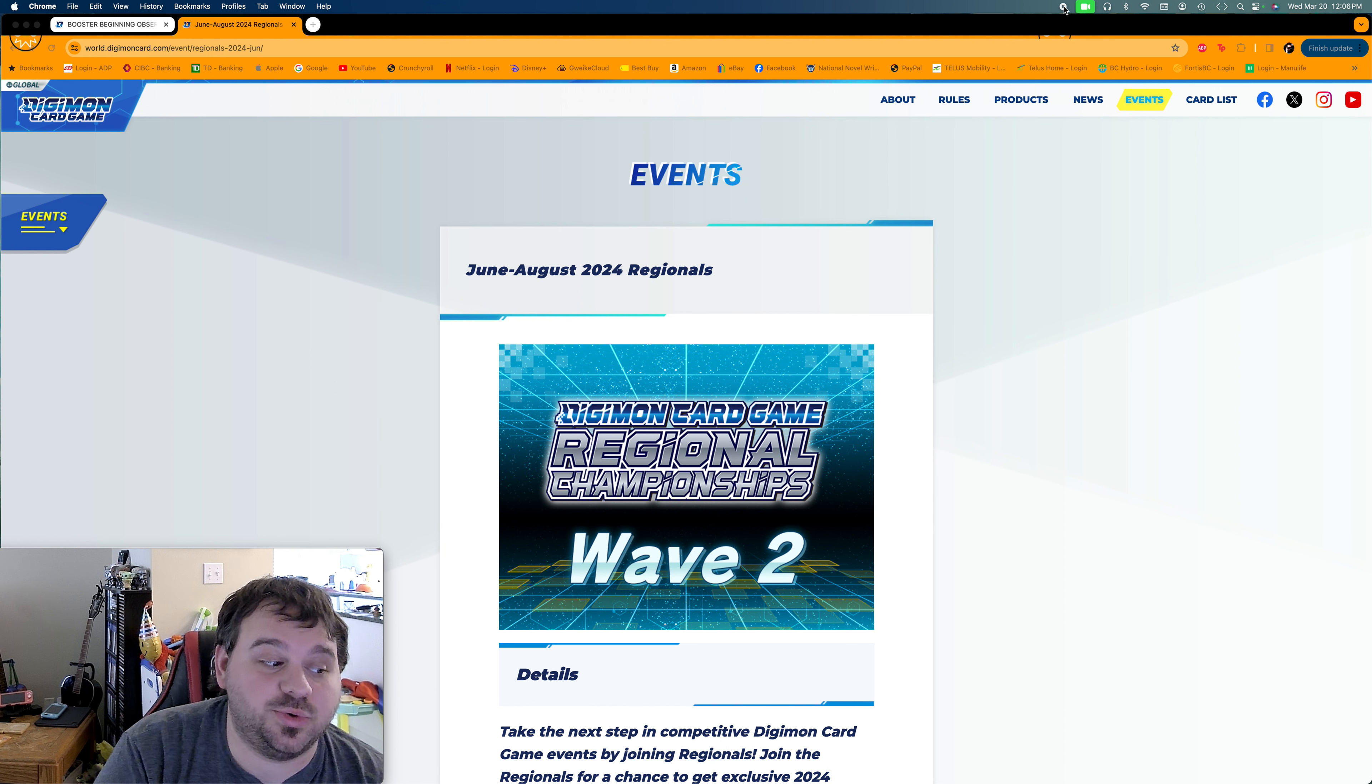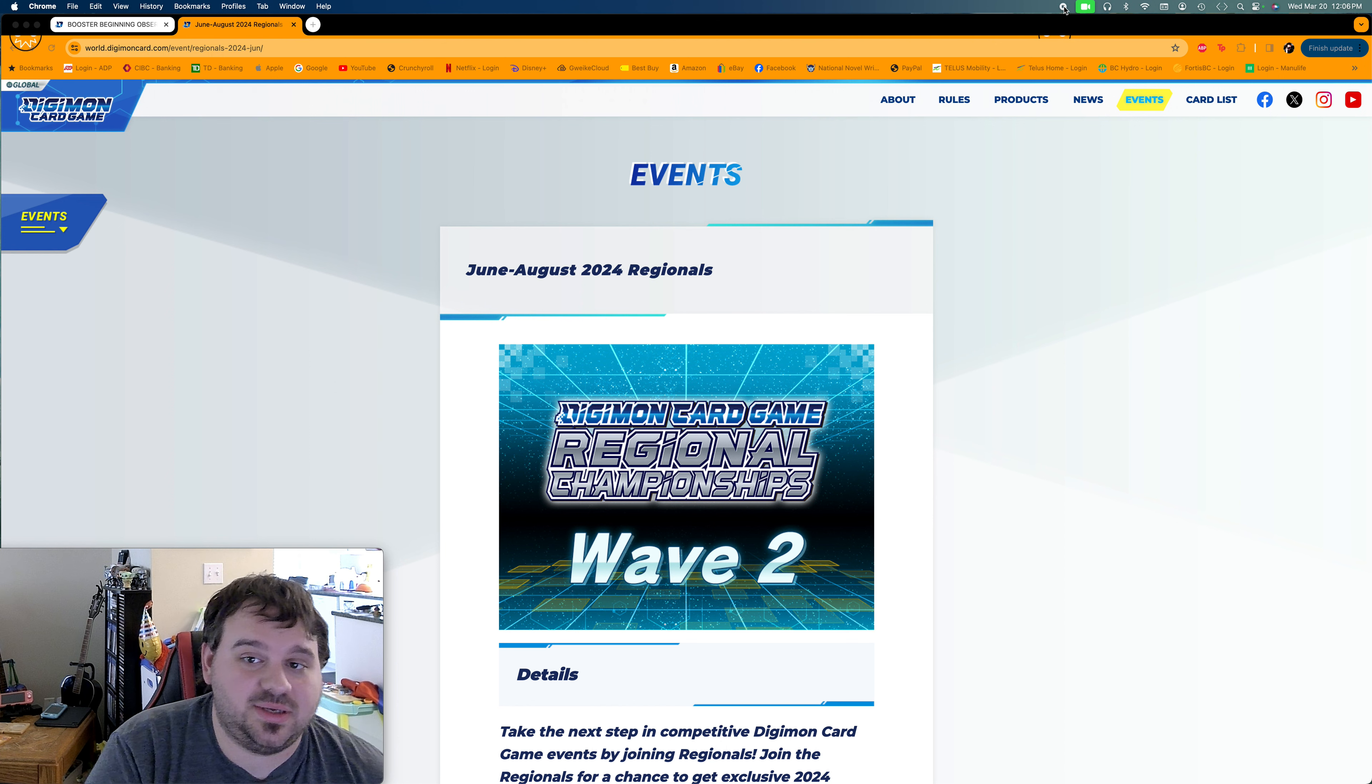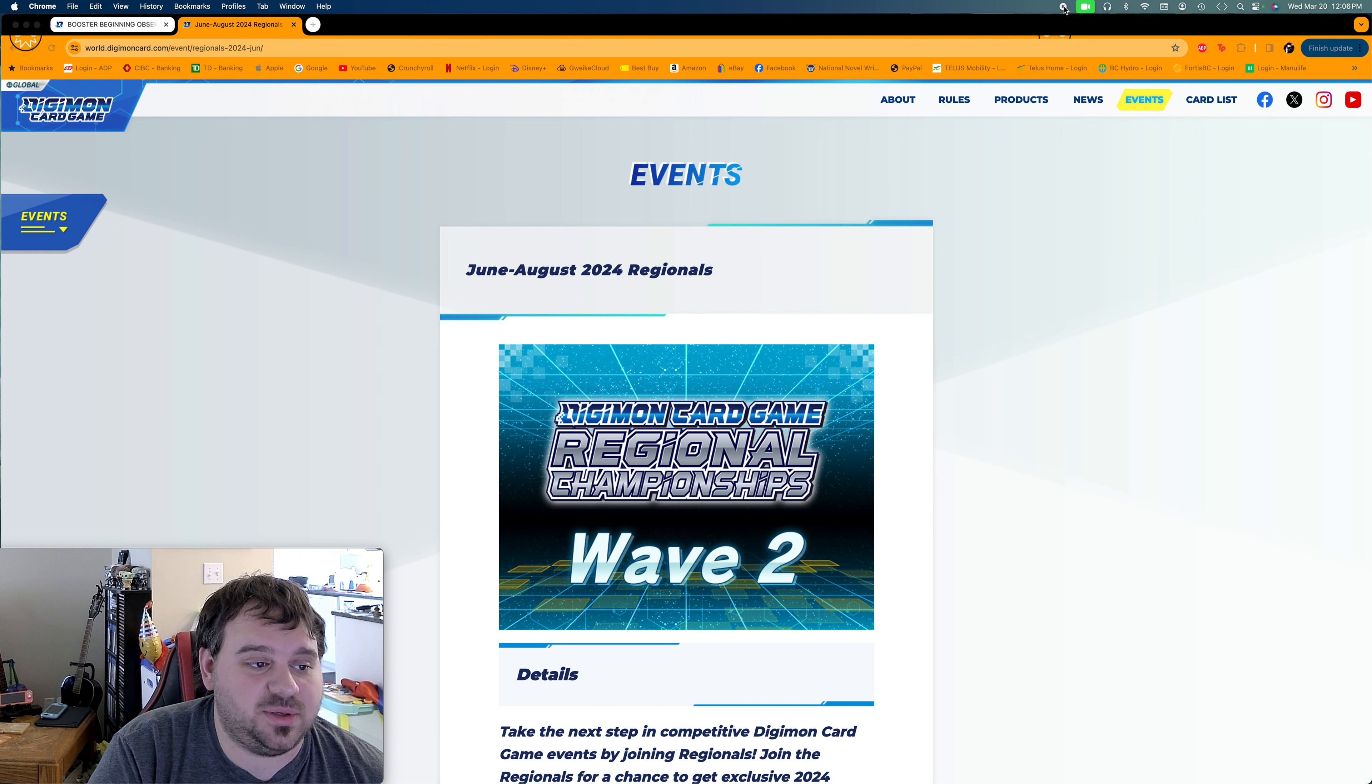We have just learned that Wave 2 of the Digimon Card Game Regional Championships for 2024 has been announced. So the pricing will be changing a little bit. So we will go into this, talk a little bit about this, be a short video.